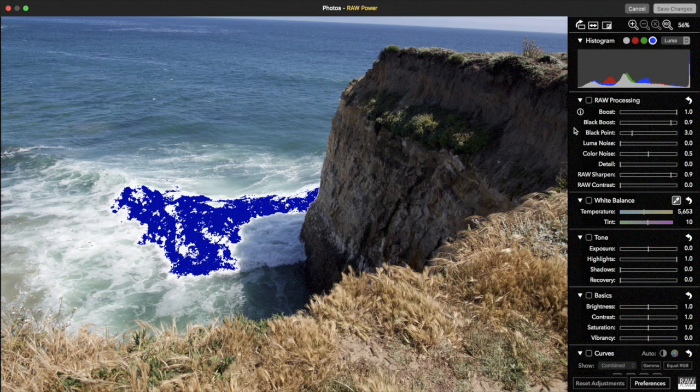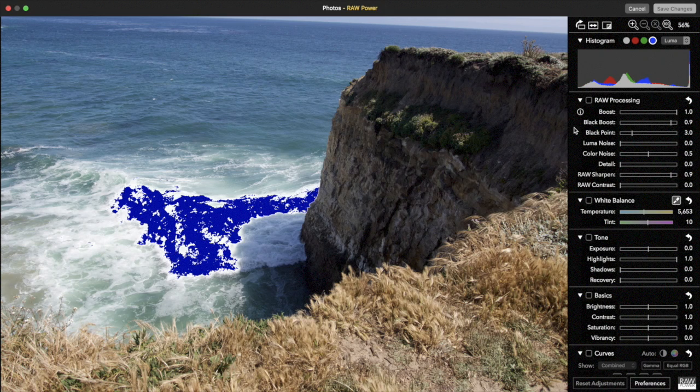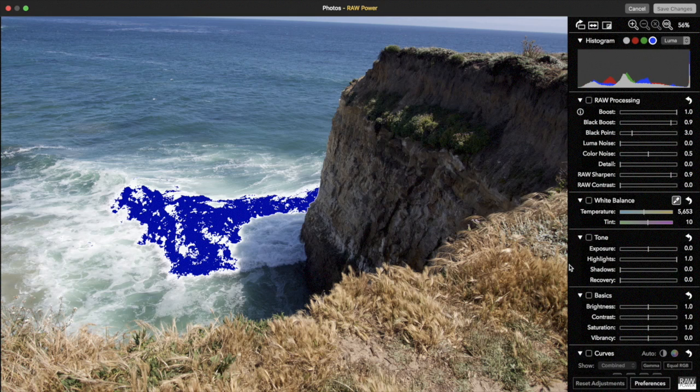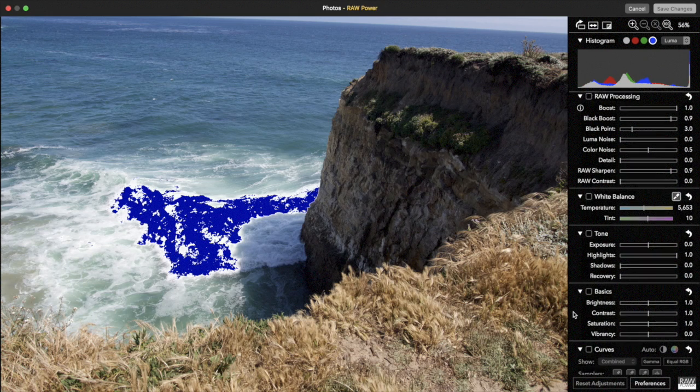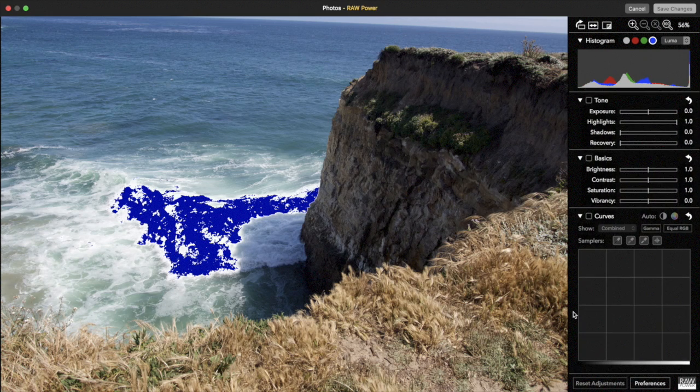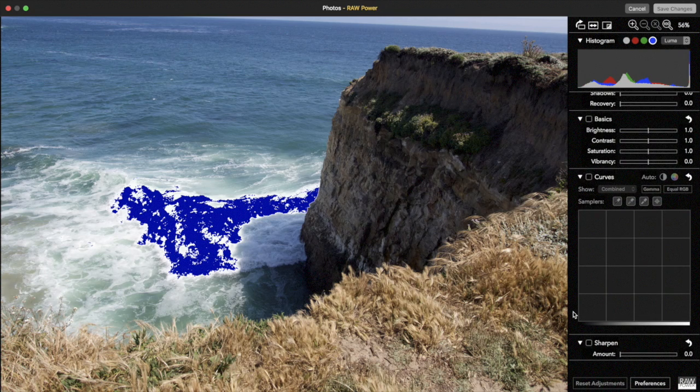Next is the RAW processing adjustment. This is the heart of RAW Power and is the way you can control Apple's RAW decoder. In a later video, I will be showing you these controls in detail. There is also white balance, tone, basic color controls, a powerful curves adjustment, and a sharpener.